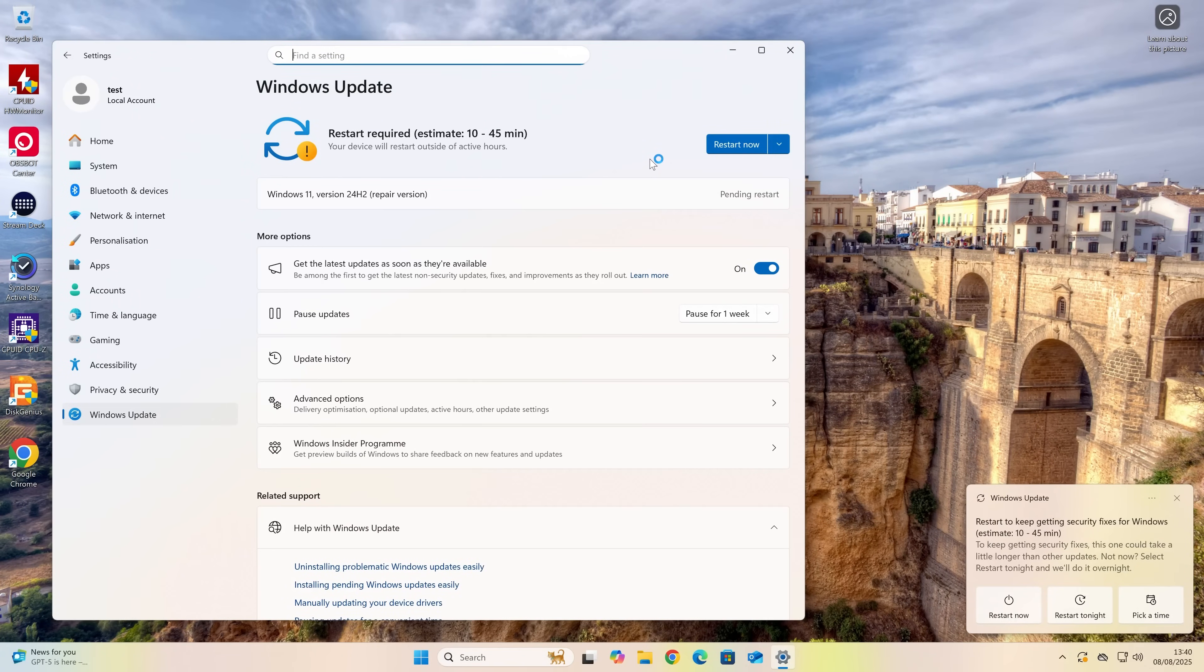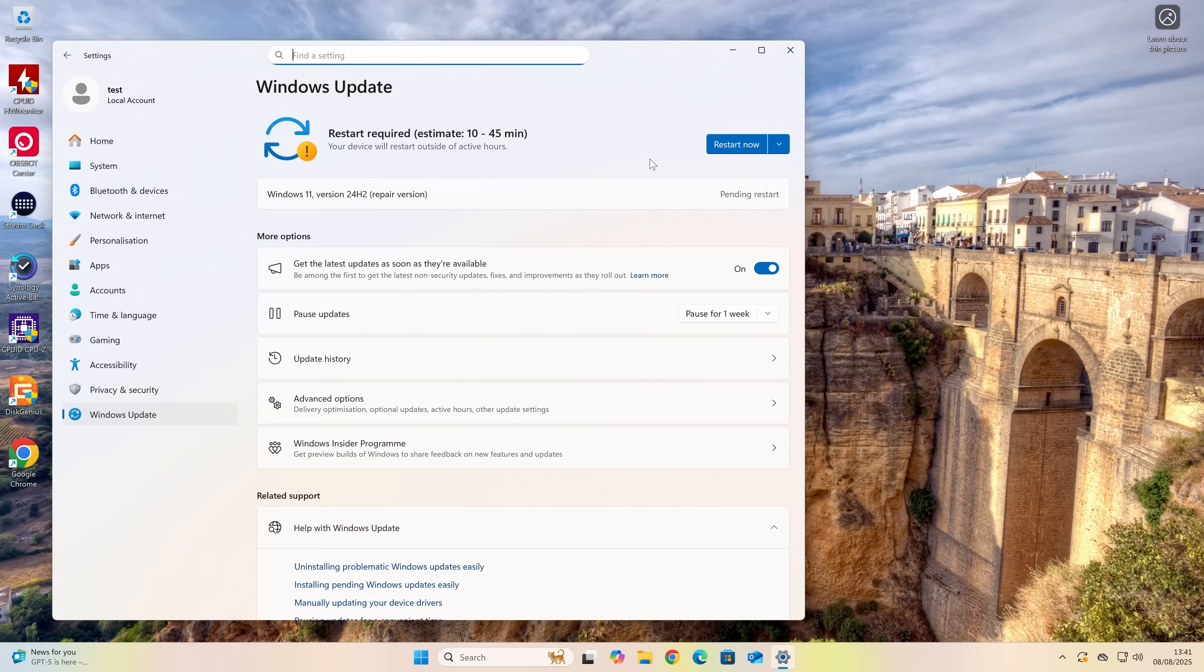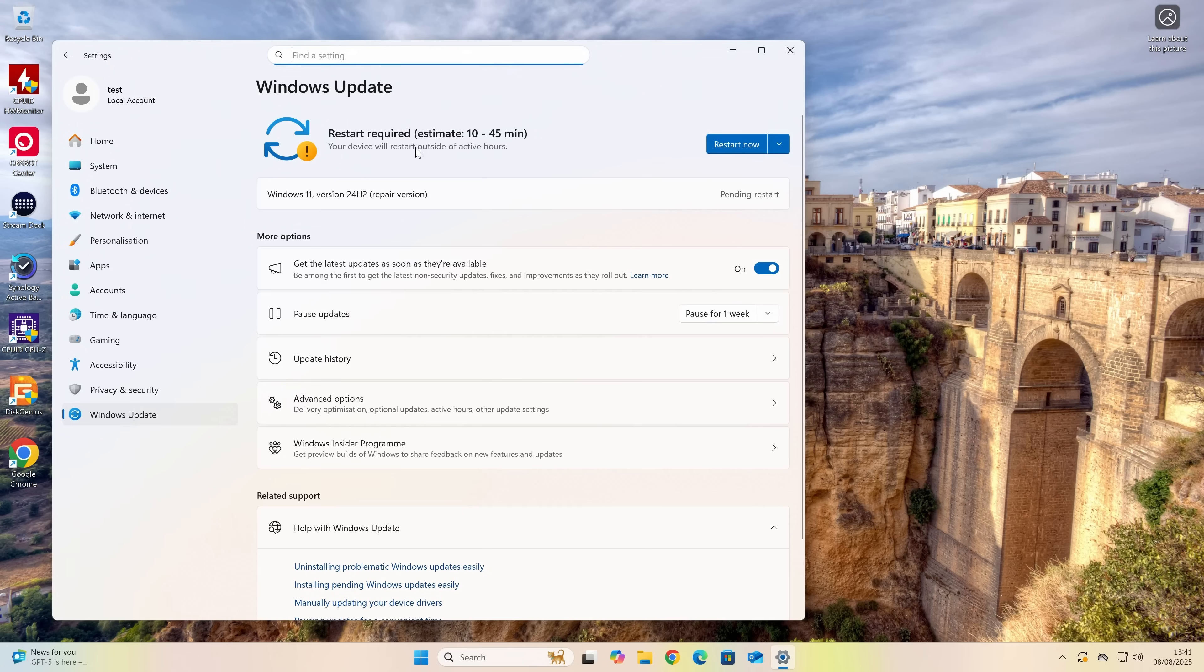OK, so we've got a notification on the screen there. So it says about restarting. It says there, restart required, estimate 10 to 45 minutes. So it's going to go ahead and do all of the background tasks. So let's go ahead and click on restart now.